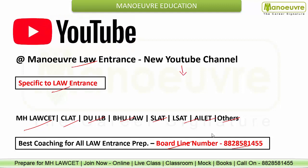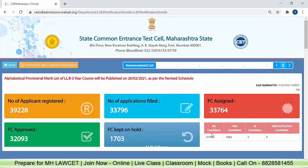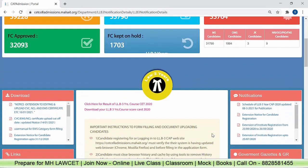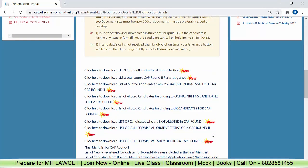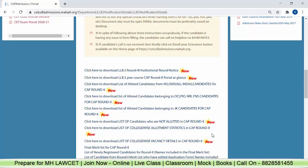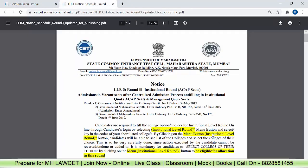Don't forget to subscribe the channel. Now let's come to the notice part. This is the official website for Law 3 years. Just scroll down and click here to download LLB 3 Round 3 Institutional Round Notice. The vacancy report has not come yet. Now we have the notice first — let's zoom in.